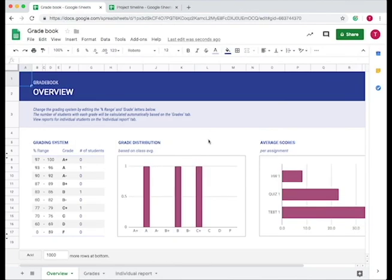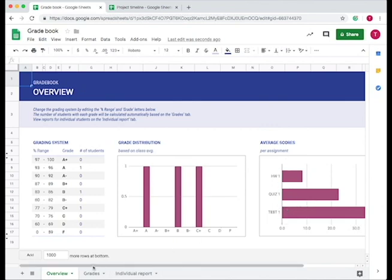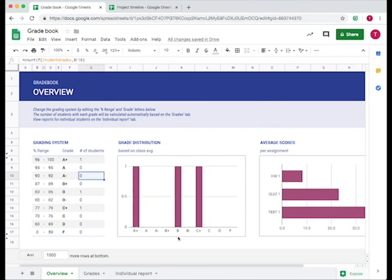When you open up the gradebook template, it opens up to the overview tab. On this tab, it has a grade distribution, so the number of students with that grade, and the average score on each of the assignments and the grading system. You can edit the grading system by changing the ranges, and then it will change the class averages based on whatever your grading system is.